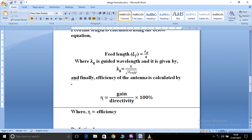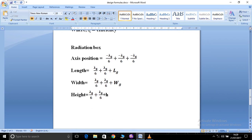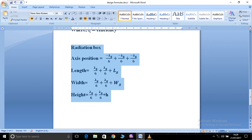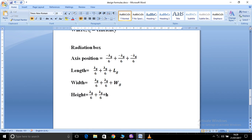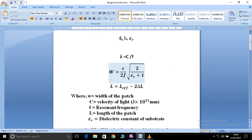For the feed width, you can take half of the feed length. Next, these are the equations for the radiation box axis position, length, width, and height. For length, it is lambda_g/6 + lambda_g/6 + L_g, where L_g is the substrate length. For width, L_g is replaced by W_g (substrate width). For height, L_g and W_g are replaced by h, the thickness of the material. These are the standard equations used to design a microstrip patch antenna.